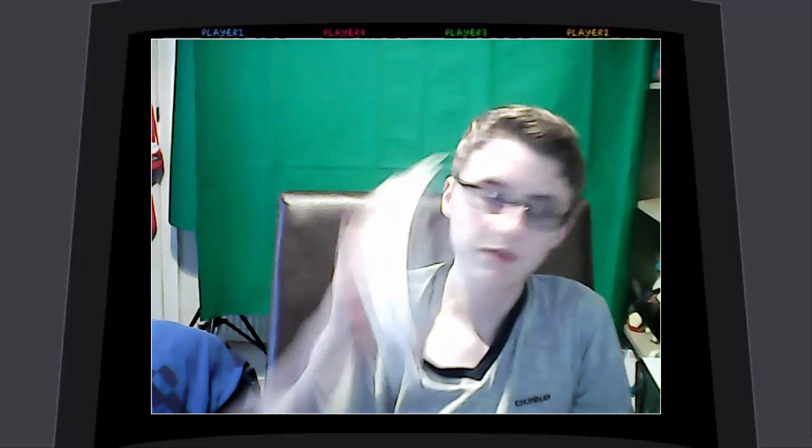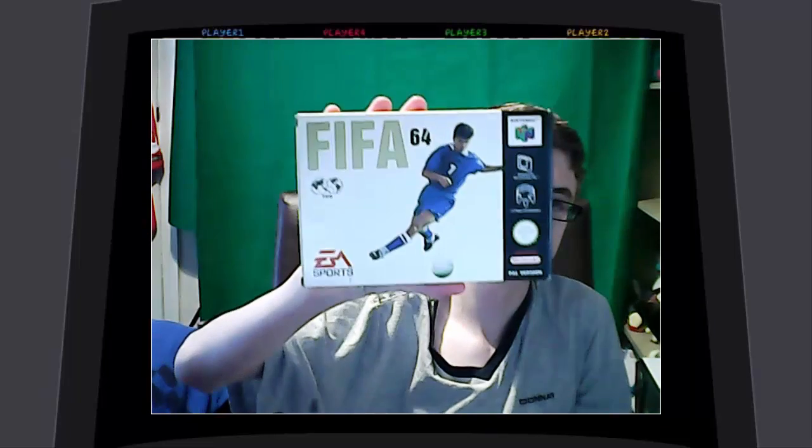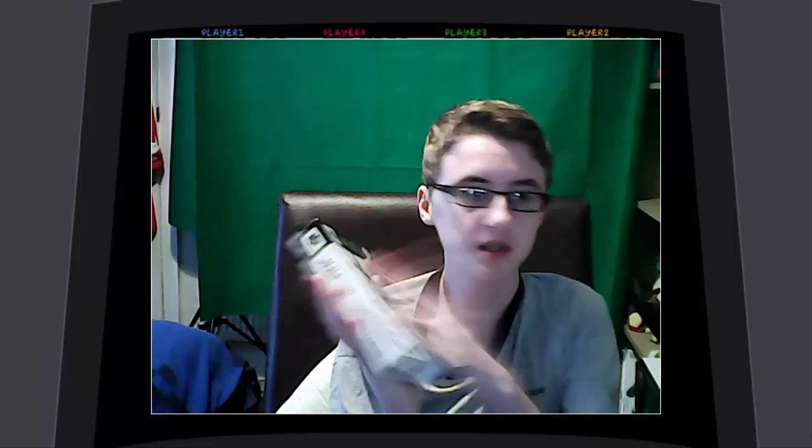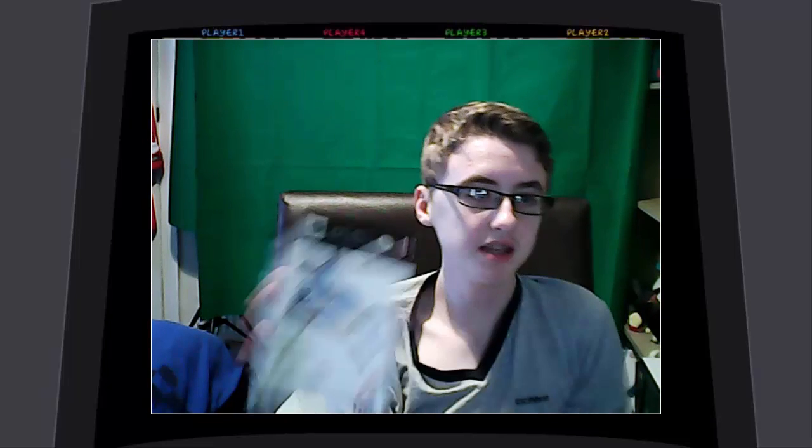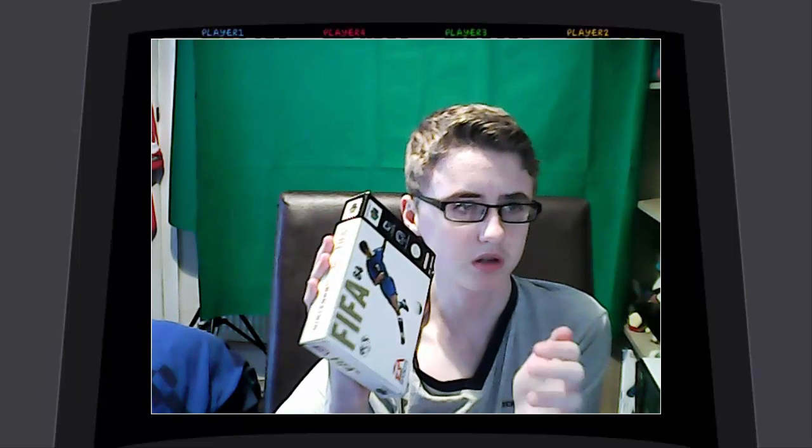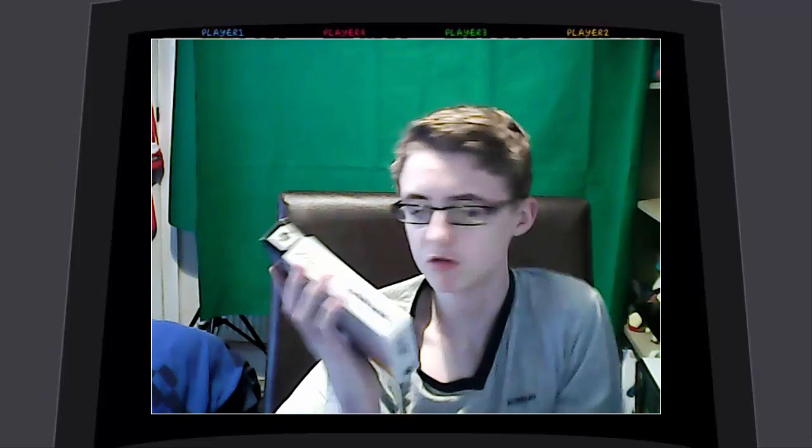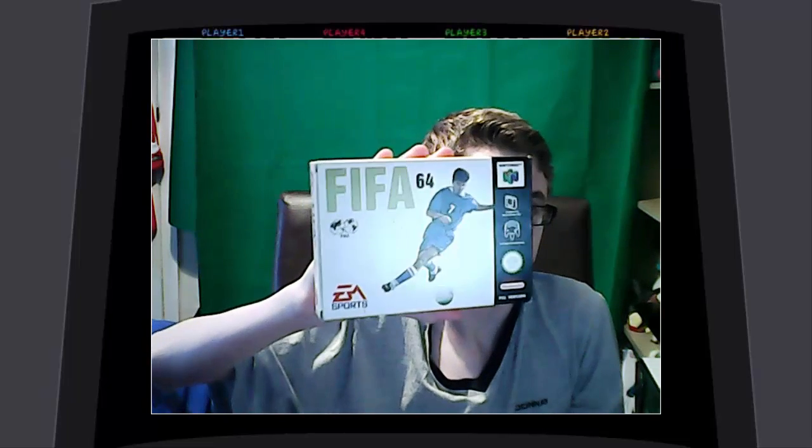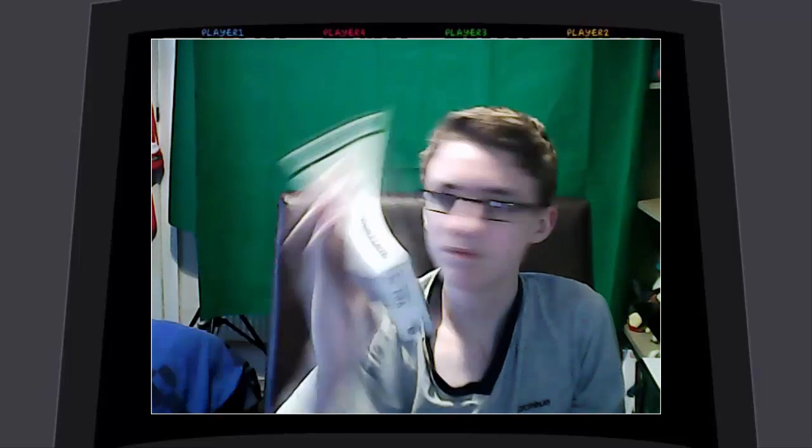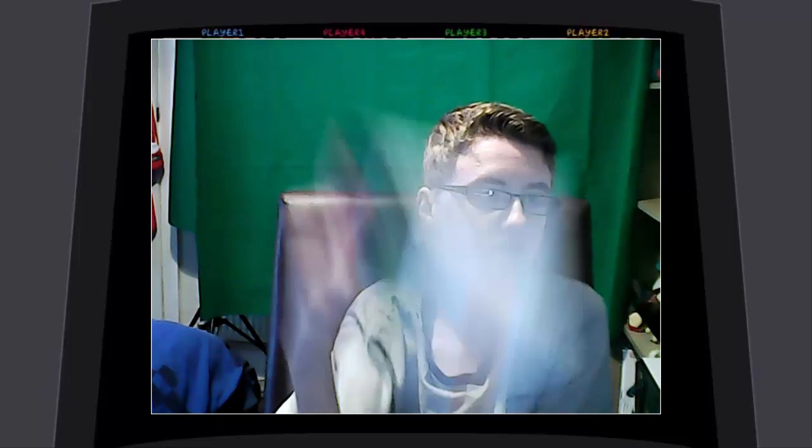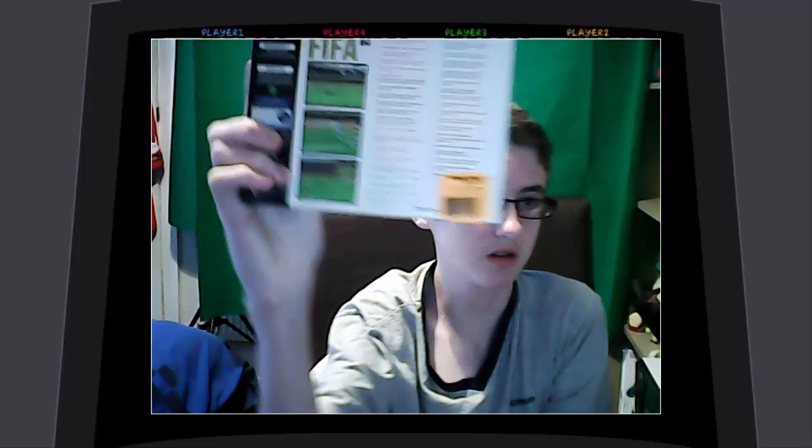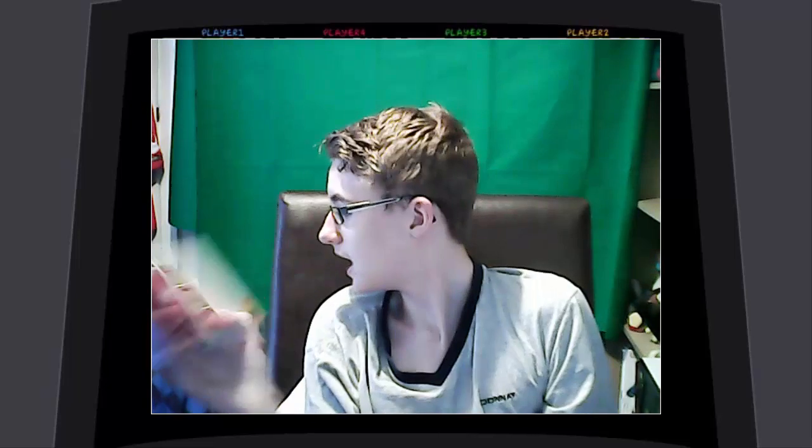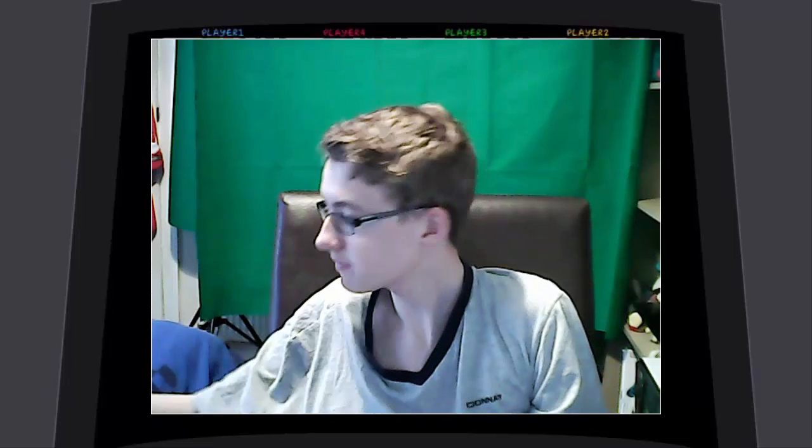Next up we have FIFA 64. This is complete and it has the shrink wrapping around the cartridge, so I was pretty happy with that. £7 I paid for that. Pretty good condition. Still has the Toys R Us sticker on the back from when it was originally purchased.